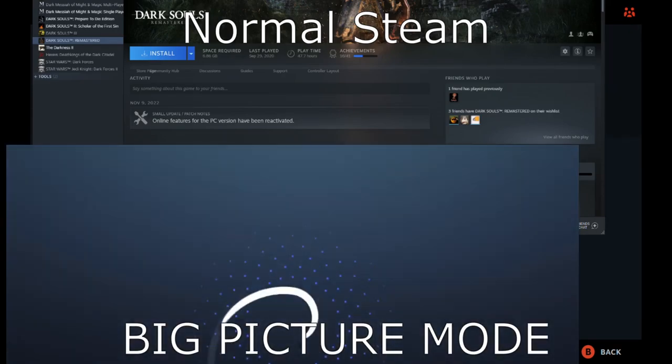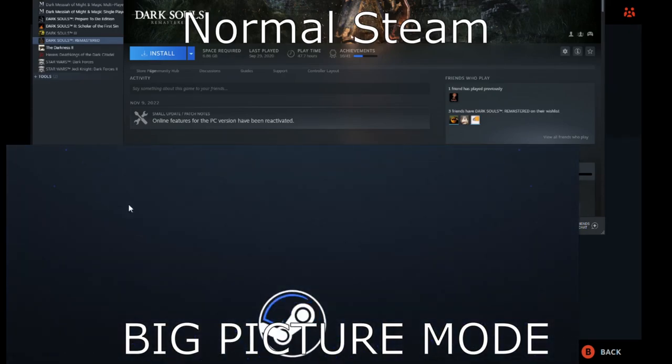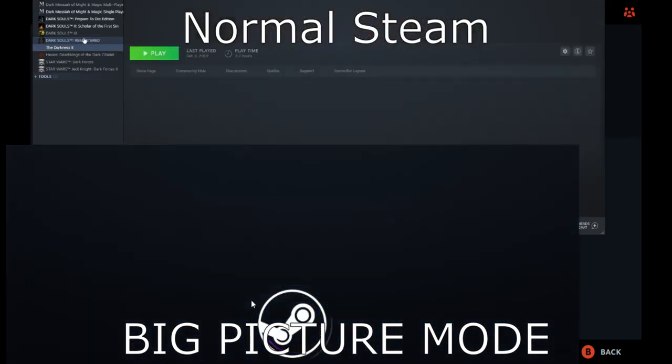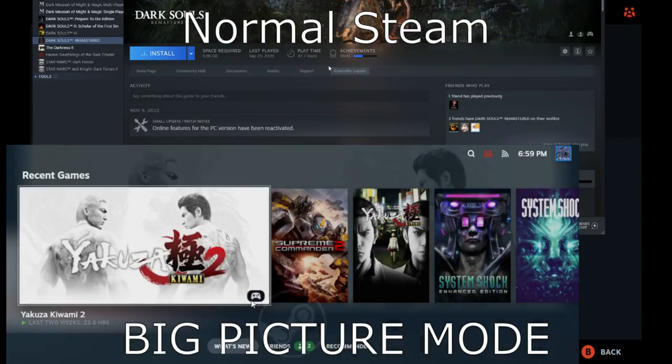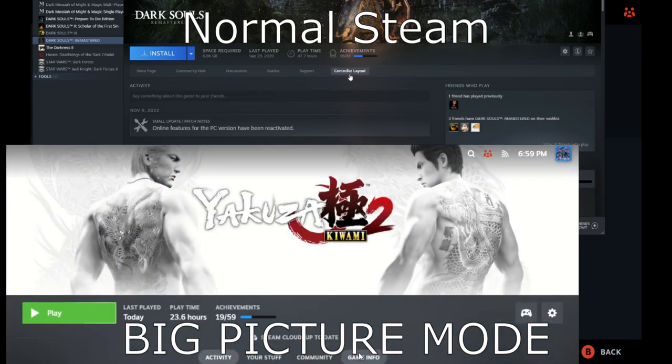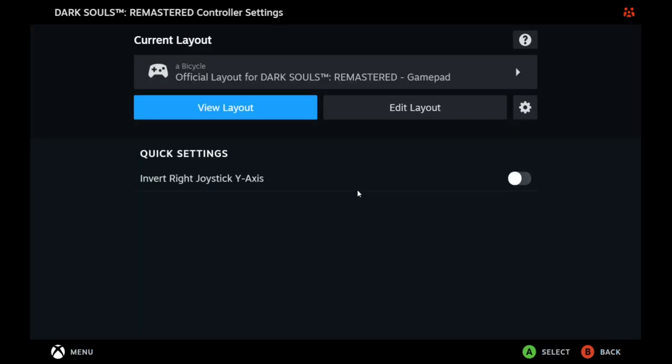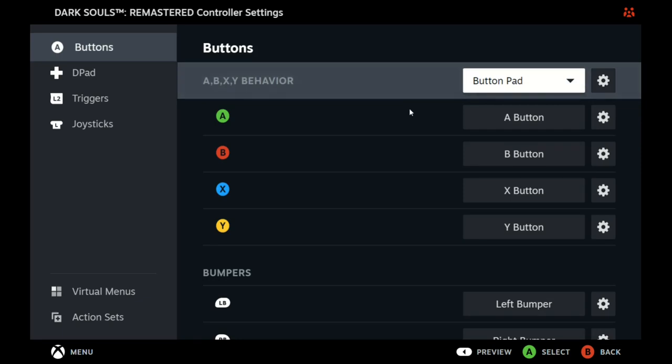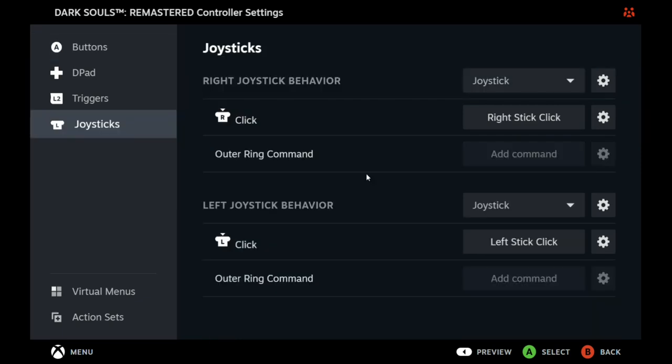The first thing you want to do is when you click on your game you'll see Controller Layout - click that button and you'll get a screen that looks like this. Next go to Edit Layout. In my original tutorial video I showcased how to make the left joystick behave as the right joystick. I'm going to do that again.